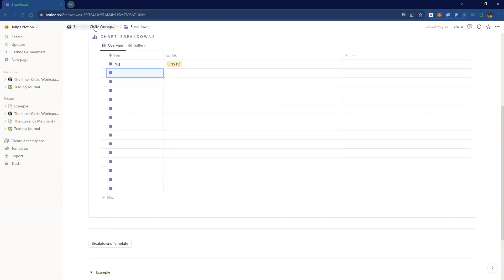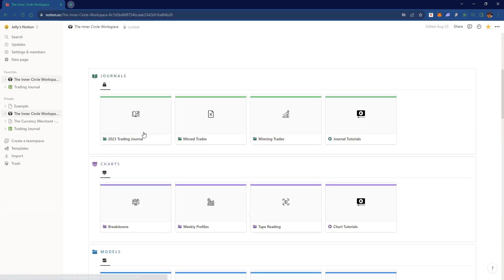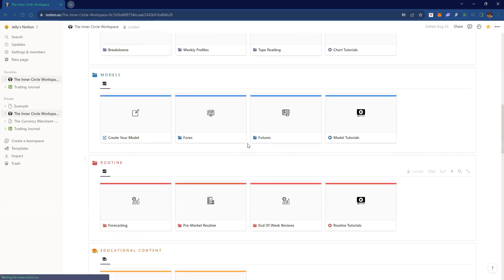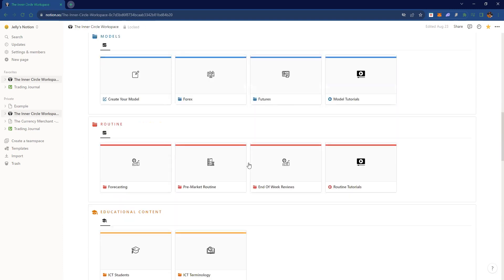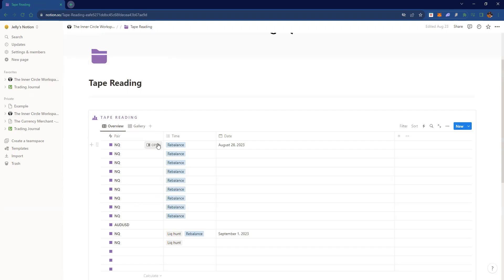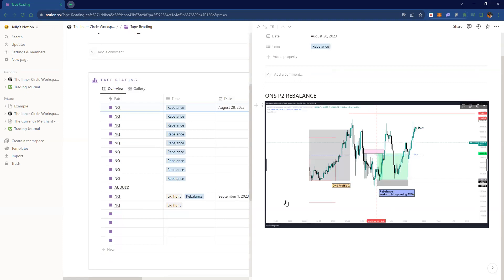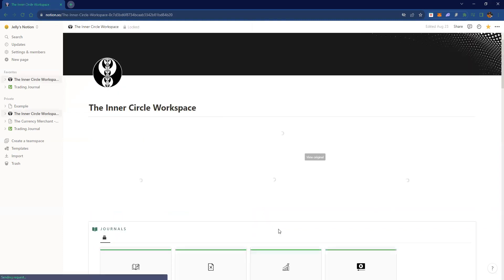There's a bit of overlap — you have chart breakdowns but you also have tape reading, and missed trades where you log trades you could have taken. There's a lot of sections that can be used for different things. For tape reading, put everything you've noticed — like a rebalance pattern you spotted in hindsight — just log it under tape reading.